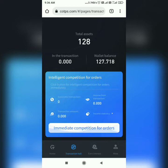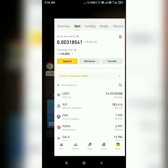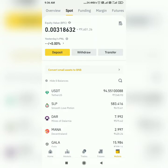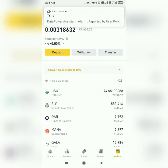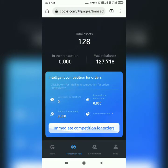So let me show you how we can take the withdrawal. Suppose I am taking a withdrawal of 61 USDT to my Binance account. Right now I have 128 USDT on COTPS and I want to transfer it to my Binance account. Binance is currently having 94 USDT, so after transferring 61 USDT it would be around 155 USDT.